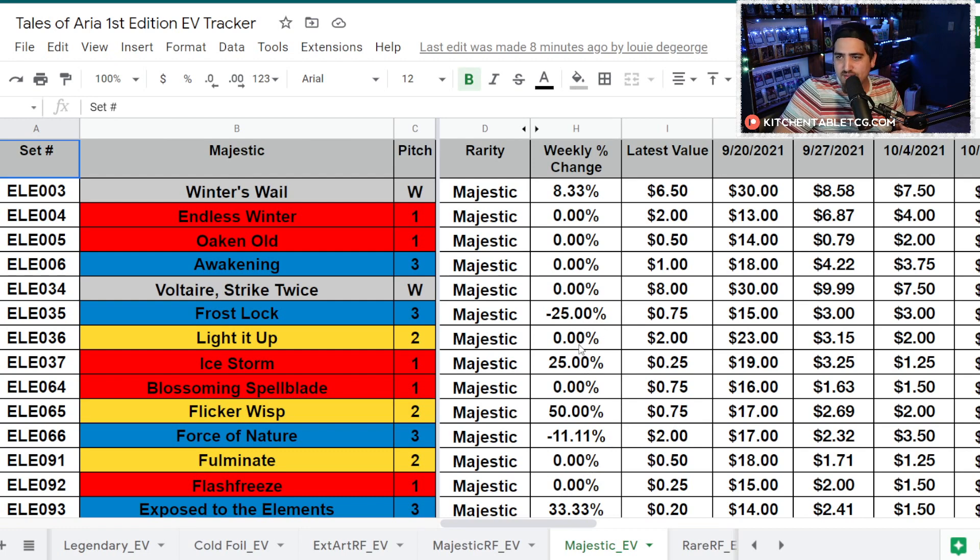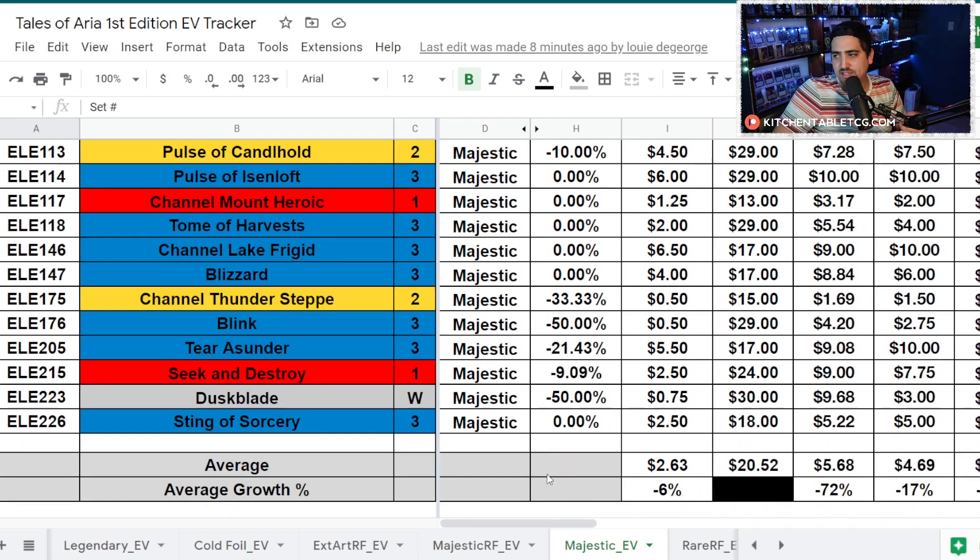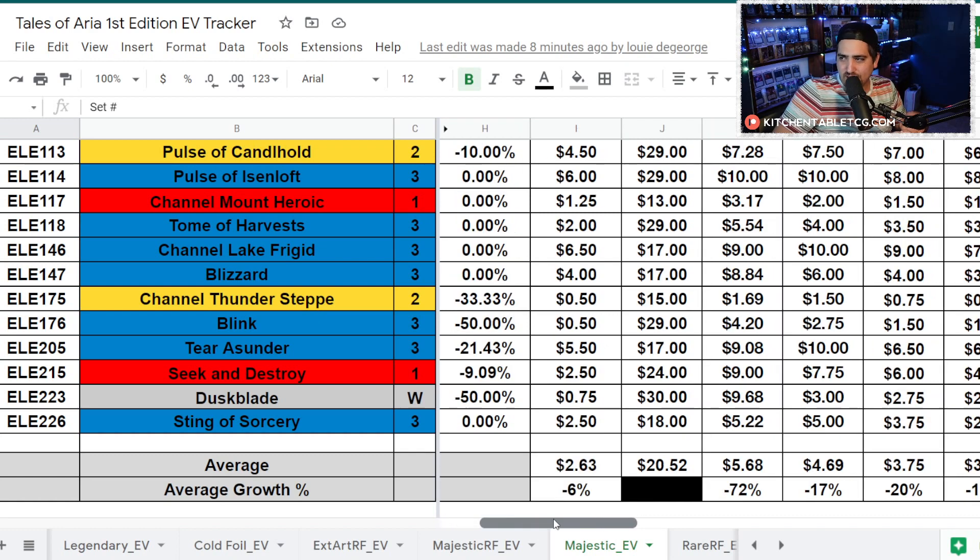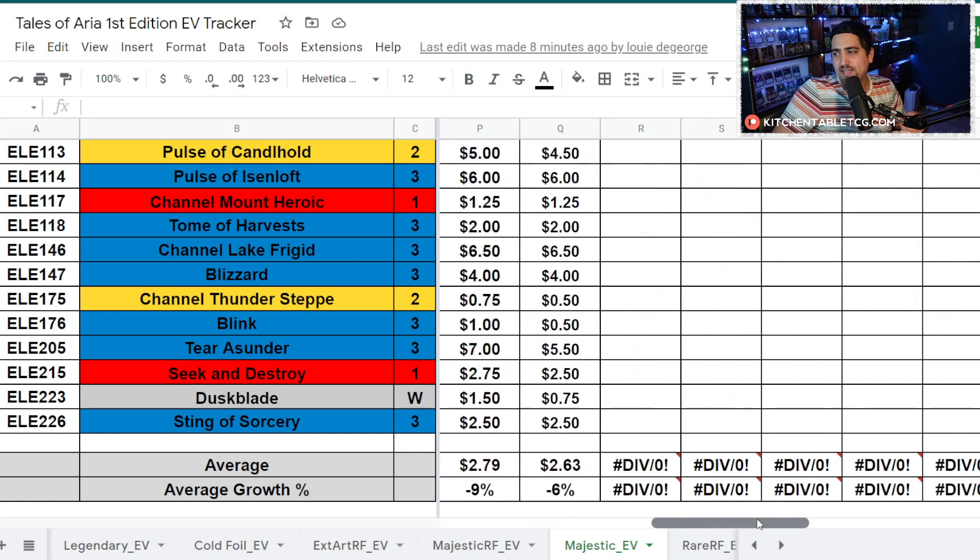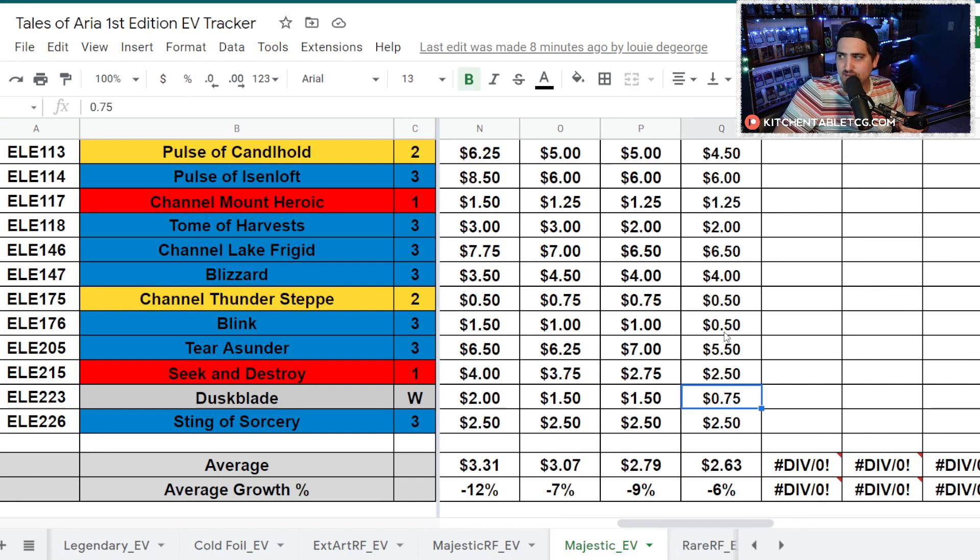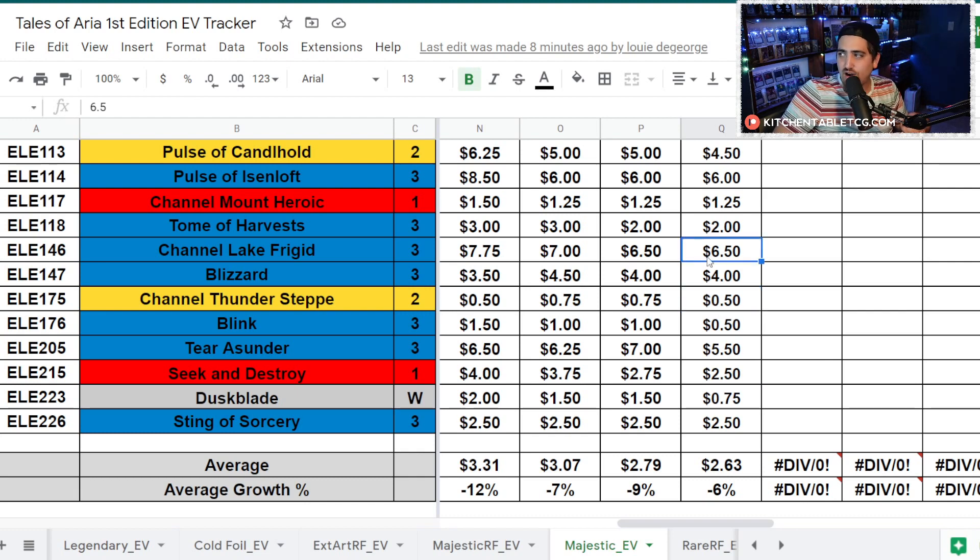Regular Majestics, a lot of the same except you don't have as much of a spike. You don't have as much as losses. It's just kind of evened out. Duskblade really taking a beating, but you've got some cards like Blink taking a beating that just aren't seeing play or are just getting saturated in the market.